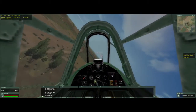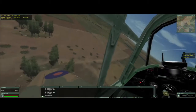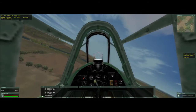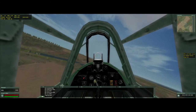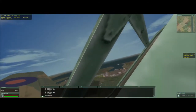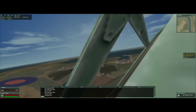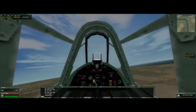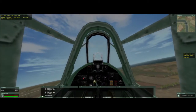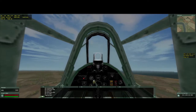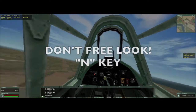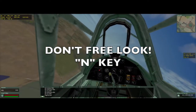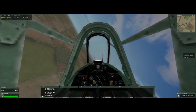You can also use all those number buttons to look around and help you navigate. Hitting 7 looks forward-left, then 5 tilts up. Hitting 3 looks back-right, then 5 to look over, or 2 for down. You can get pretty good with that. I don't recommend free look — if you hit N you can go to free look, but now you've just lost your controls to the aircraft. Don't hit N.